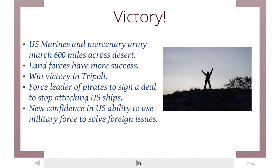Things got better, though. The United States actually used a land force to win this war with the Barbary States. US Marines and a mercenary army marched across the desert, captured Tripoli by land, and forced the leader of the pirates to sign a deal to stop attacking US ships. This does two things: it solves the pirate problem, and it gives the United States new confidence that they can use military force to solve foreign problems. This is the first time US soldiers actually fight on foreign soil.